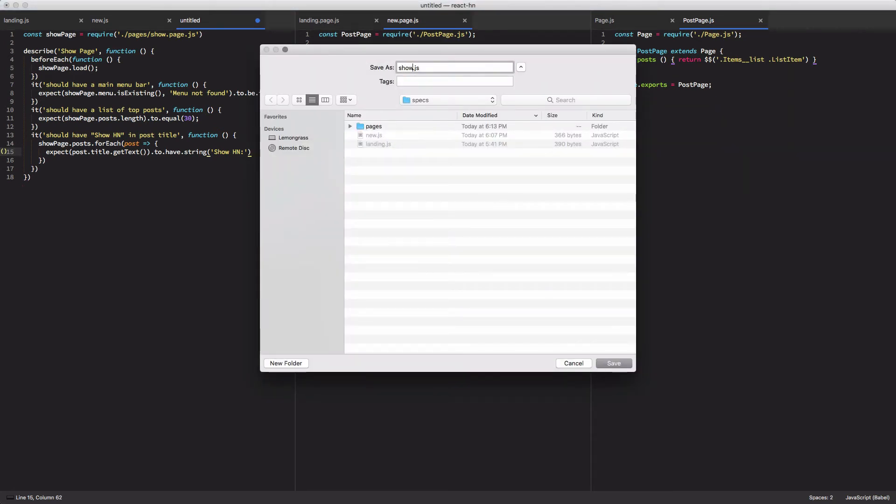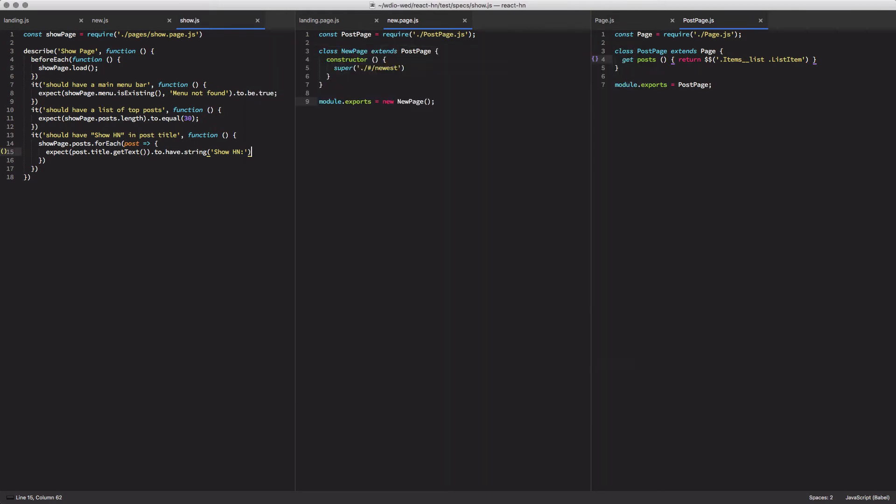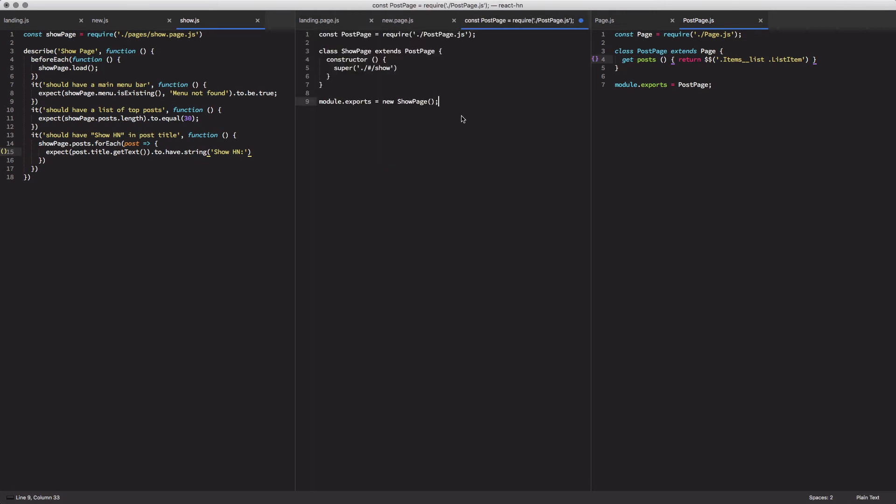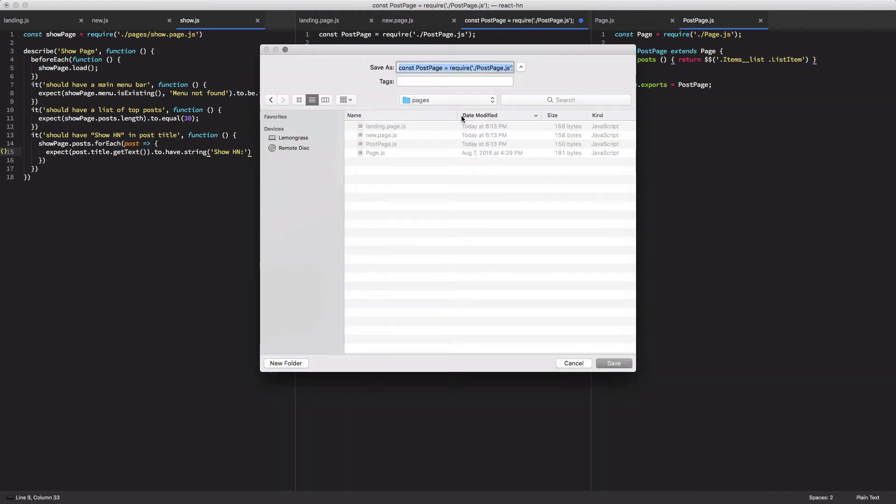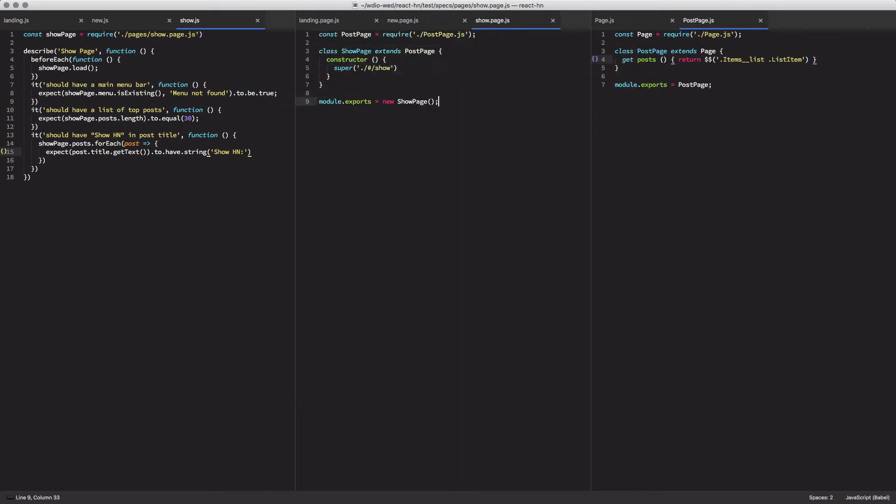And now we need to update our page object to allow for our post to have a title. So I'm going to very quickly create a new show dot page dot js. I'm going to skip through this really quick because it's exactly as before. So don't worry about it.